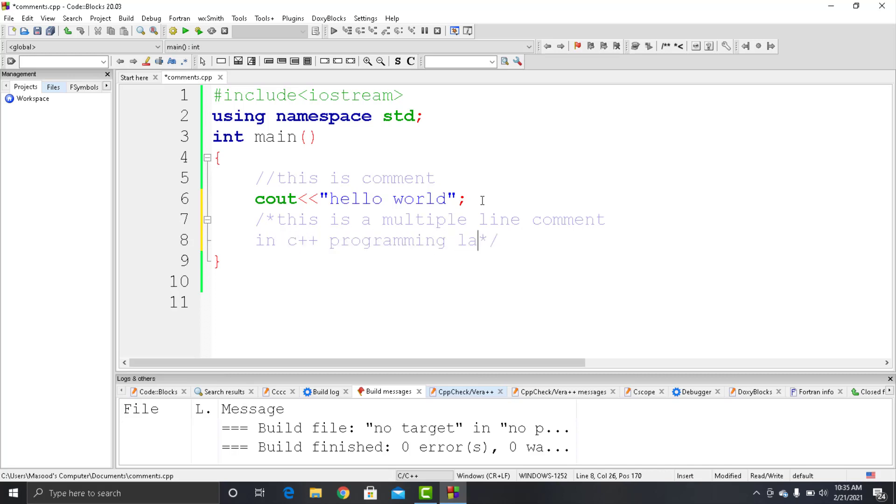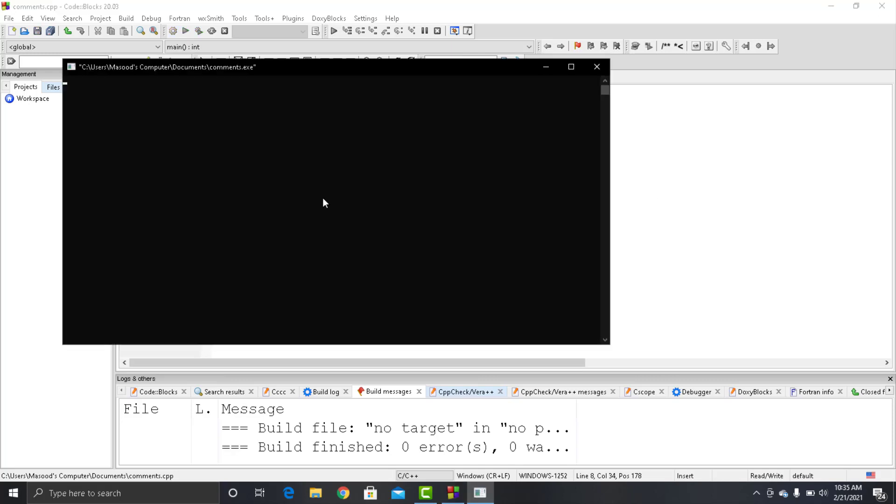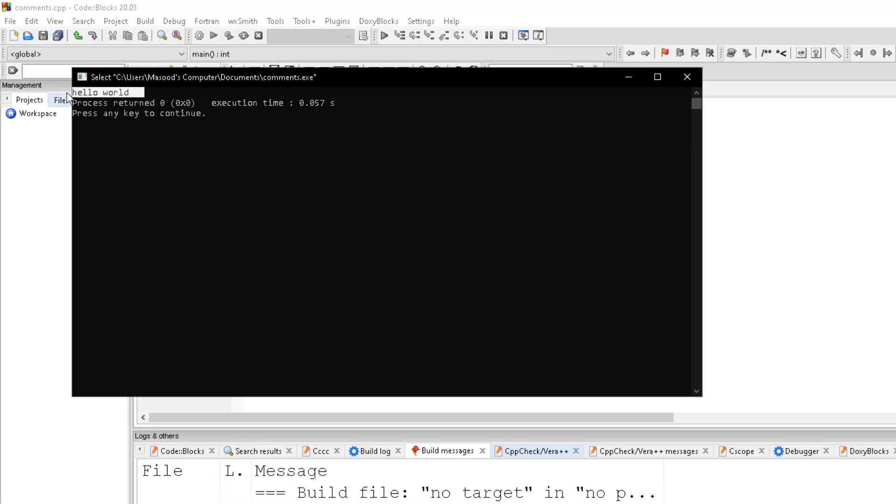So again, we would run the code and here you can see that this comment is ignored by the compiler, and our code gets printed.